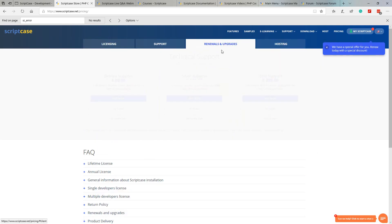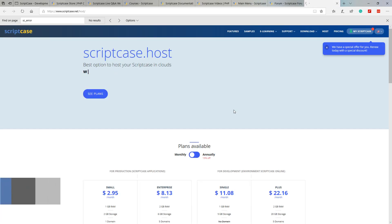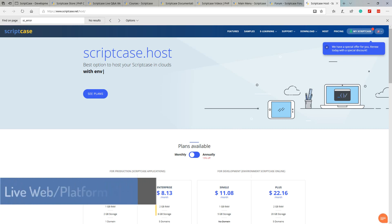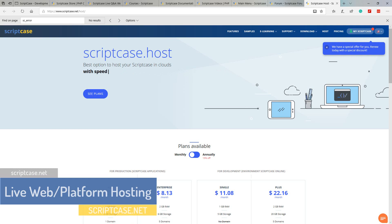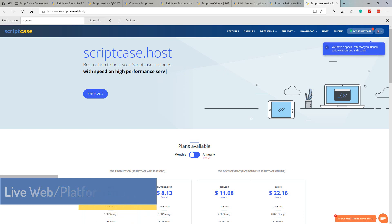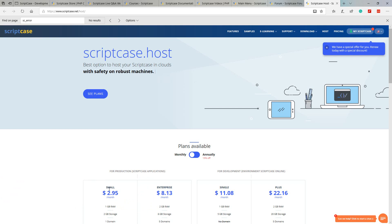To the bottom we also have a FAQ which will help you with any questions or doubts you may have. To the top again we also have a tab where we can renew our license or upgrade it, and then the final tab which is the Scriptcase hosting. This is fully optional and is not a requirement.